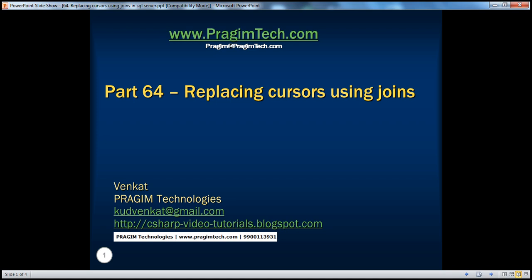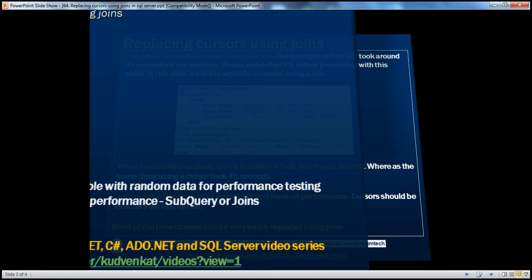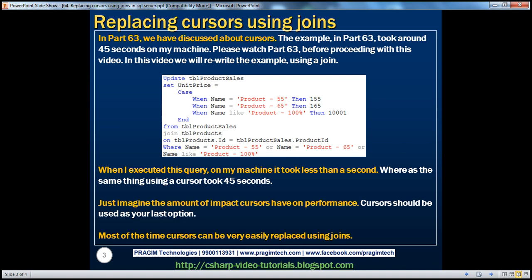Welcome to Presume Technologies. I am Venkat. This is part 64 of the SQL Server video series. In this video, we'll discuss about replacing cursors using joins. In part 63, we discussed about cursors.